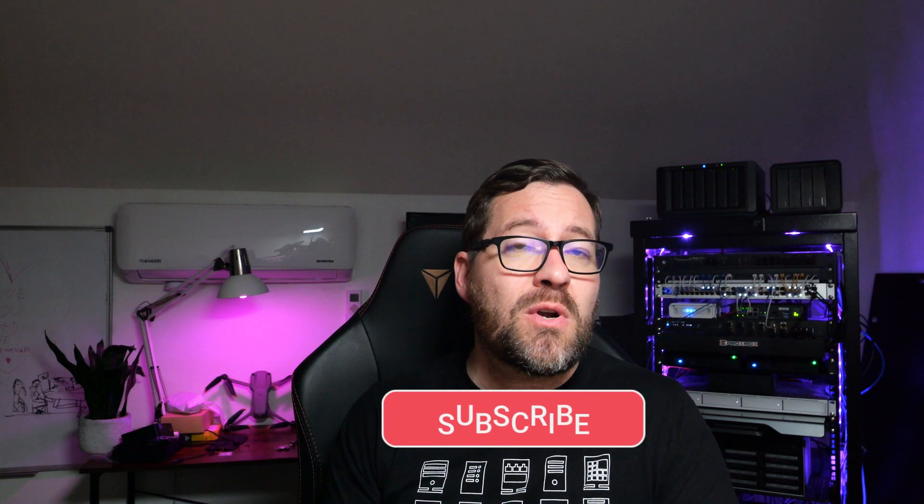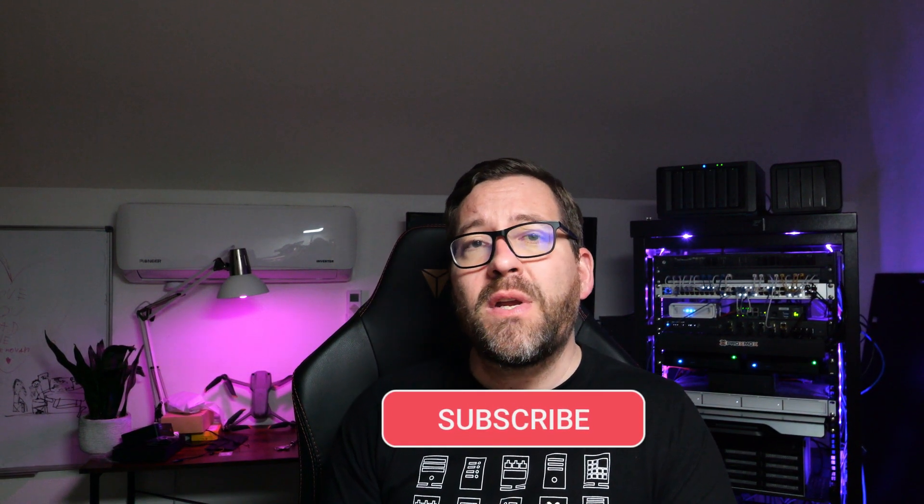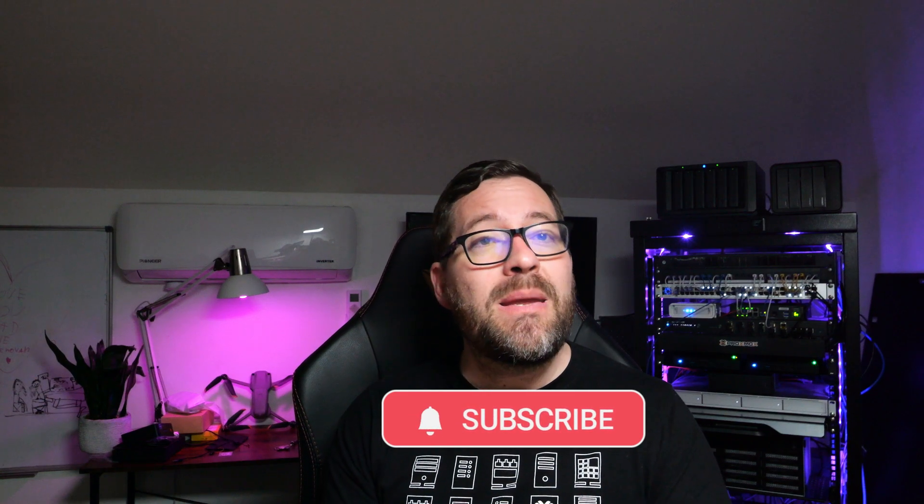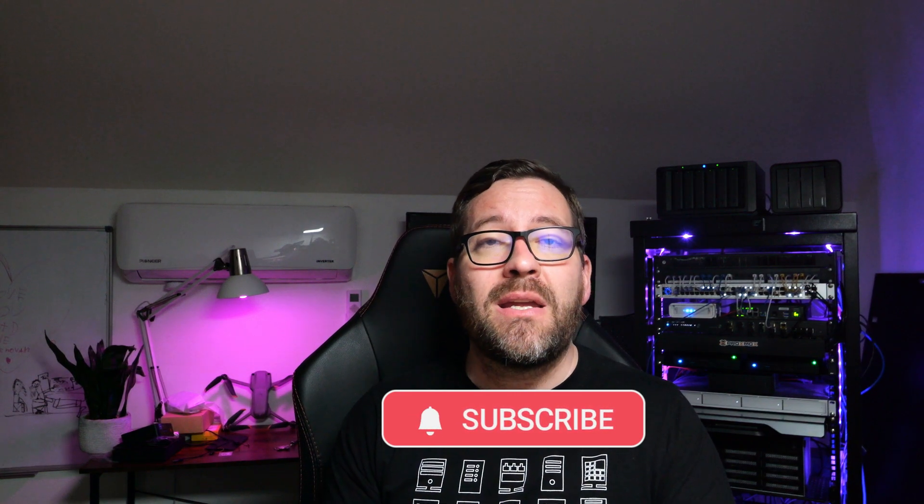If you found this video helpful, don't forget to like, to subscribe, and hit that notification bell. Do stay safe out there, keep on home labbing, and I will see you in the next video.